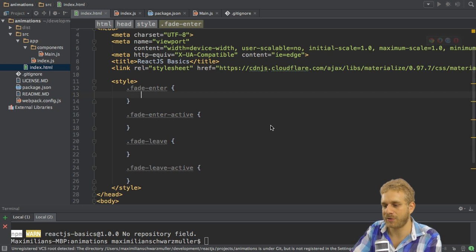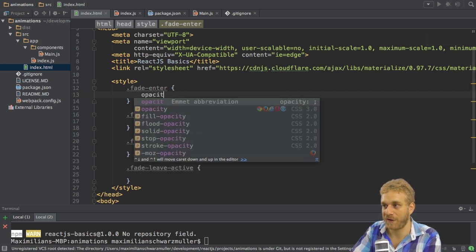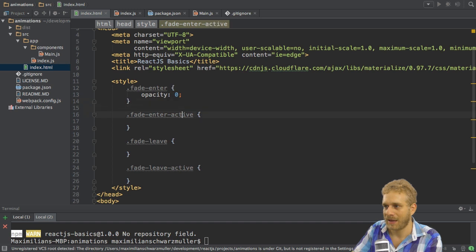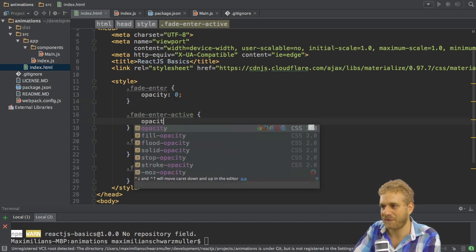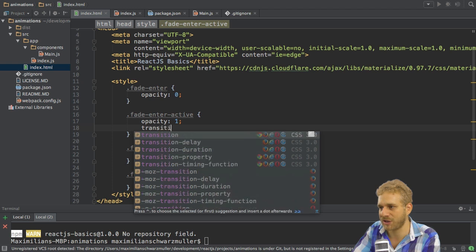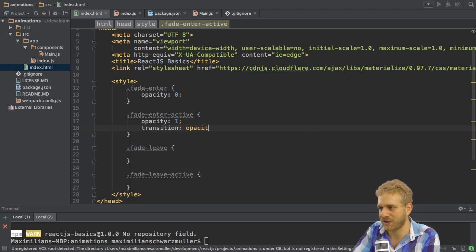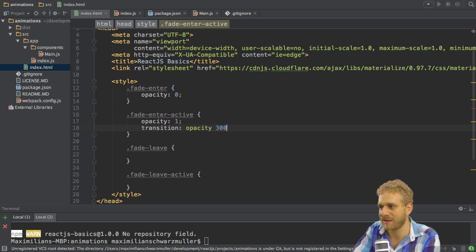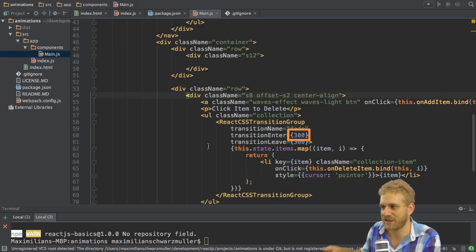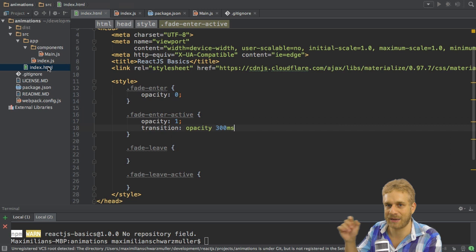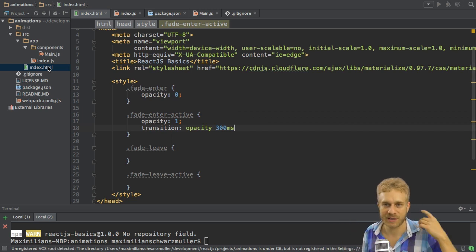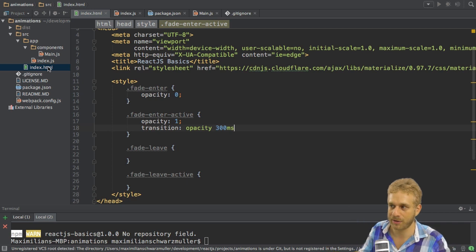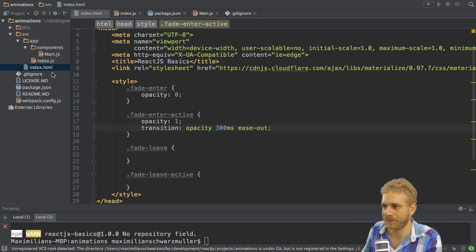So fadeEnter should have, since we want to fade it, an opacity of zero. And fadeEnterActive should have an opacity of one. Also here I need to attach the transition attribute. Transition everything or we could also just transition the opacity since we do that. Then this time here, 300 milliseconds, of course, should match the time we set up here, transitionEnter, so that we have the same times, the time this ReactCSSTransitionGroup object knows and the time we actually use here. And then let's ease it out. But of course, this is up to you.